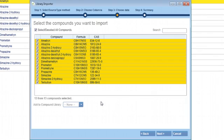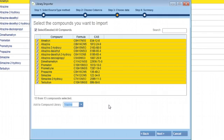Once you've selected your compounds, you can add them to an existing library or create a new library by simply typing in a new name in the Add Compound Library box.